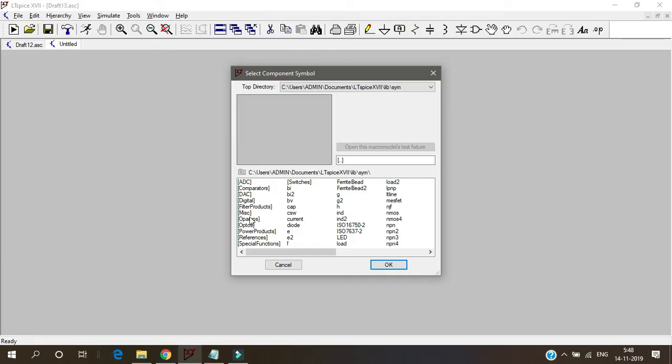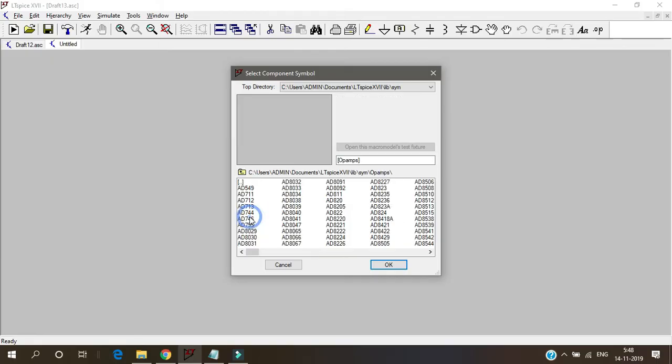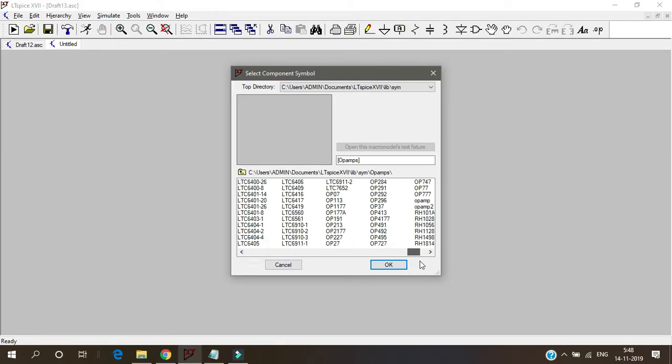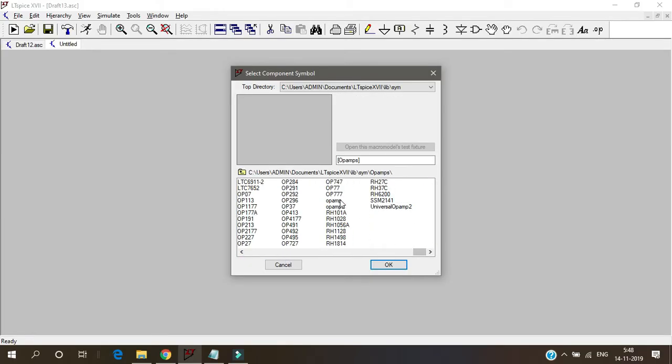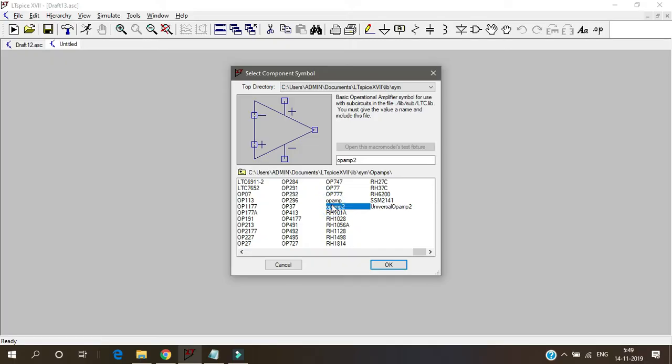You have to go to op-amps and you have to select. Not op-amp - here you see plus vcc and minus vcc are not there, so you go for op-amp 2.